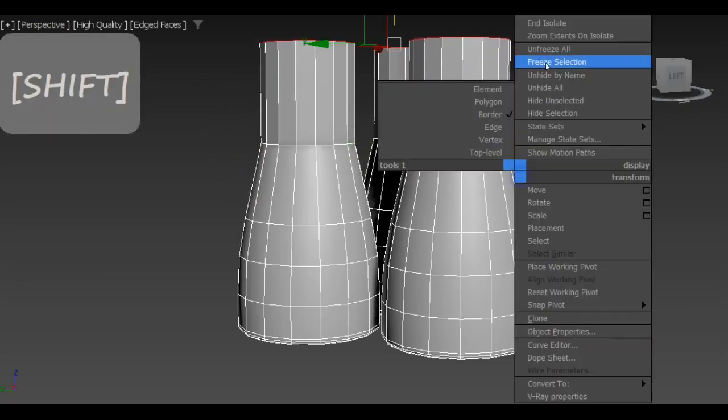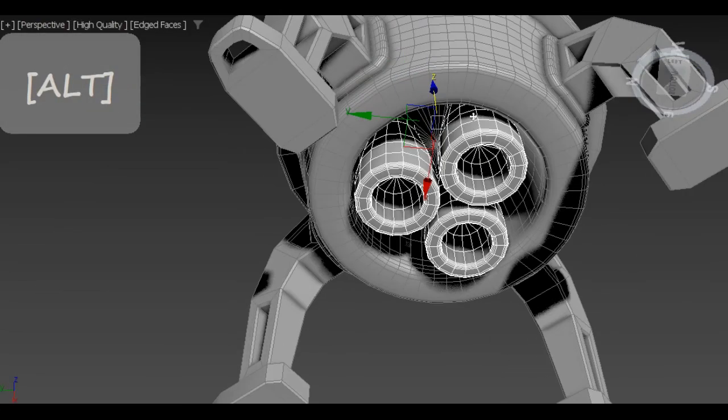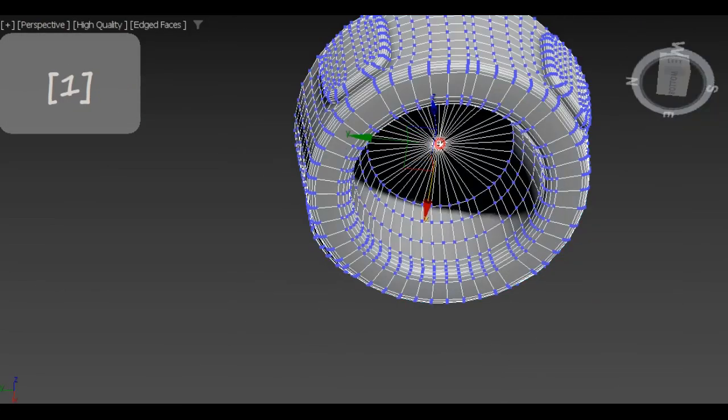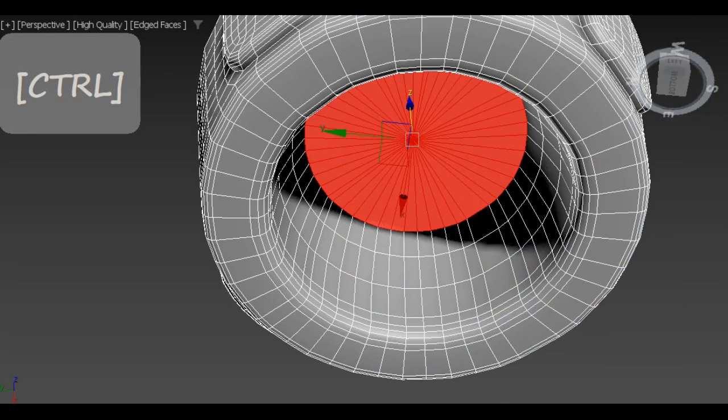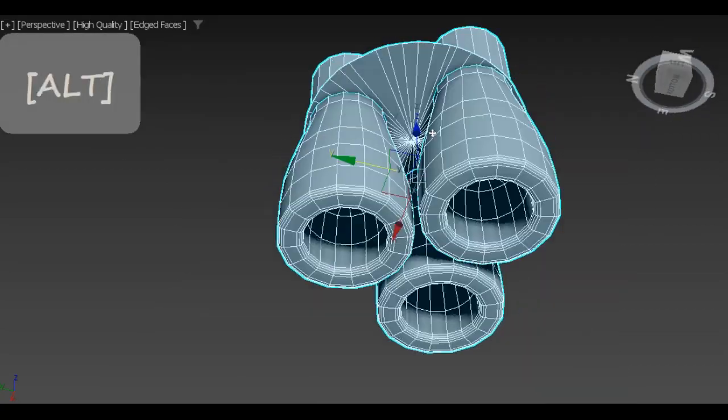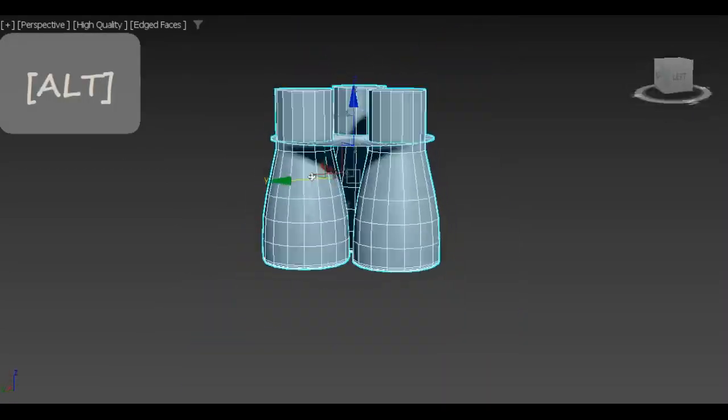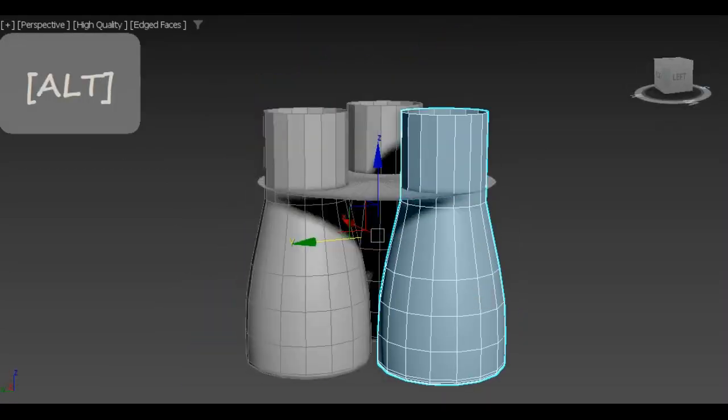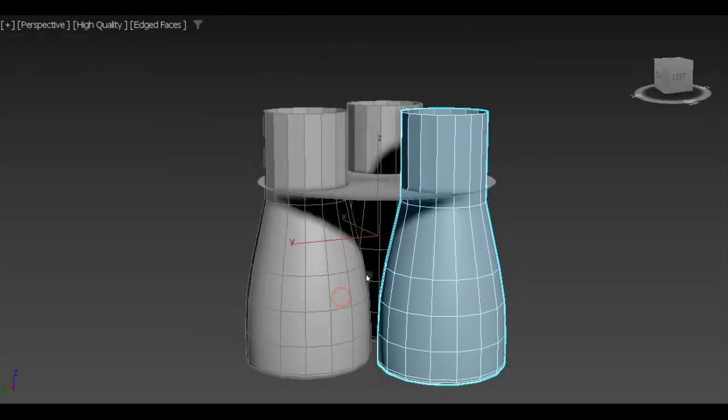Finally, we want to stitch everything together. To do it, we detach, boolean, attach back and weld only those parts of geometry that actually intersect.